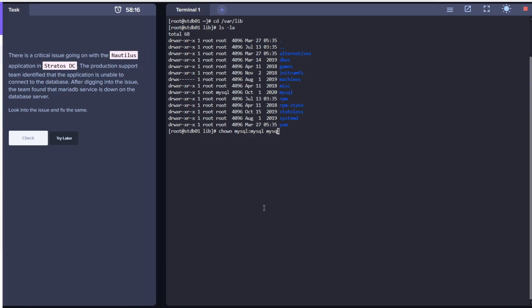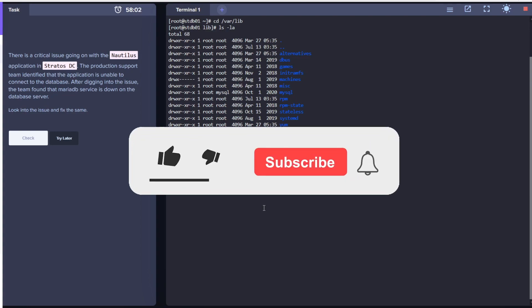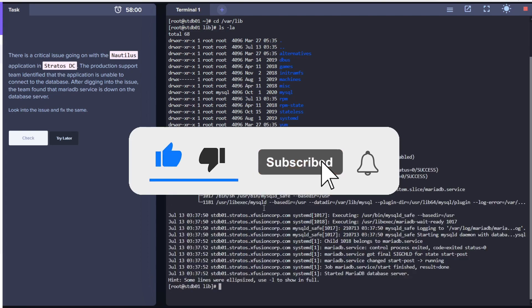Once this is done, let's try to start the service. Seems to be successful. If you think the video is helpful, please click like, subscribe, and hit on the bell icon so that I can keep producing more content like this.